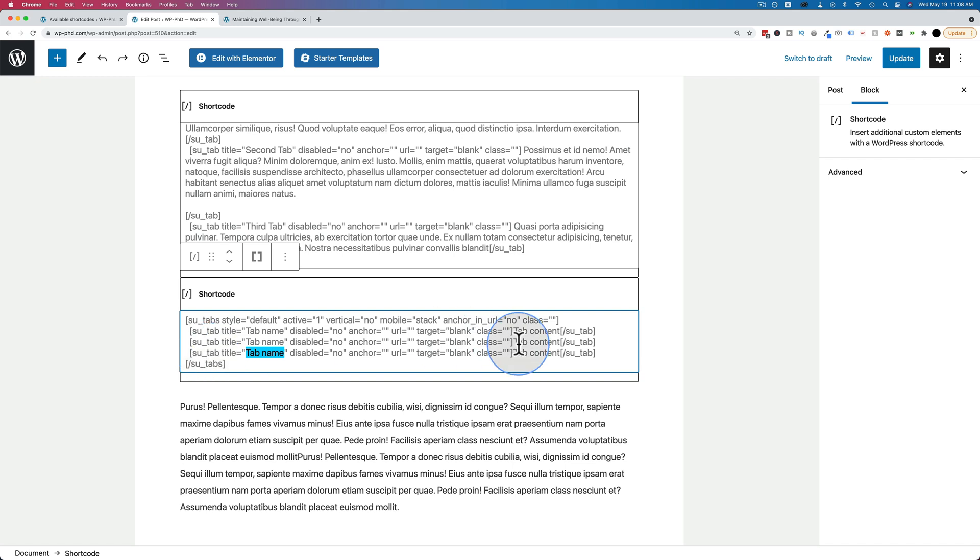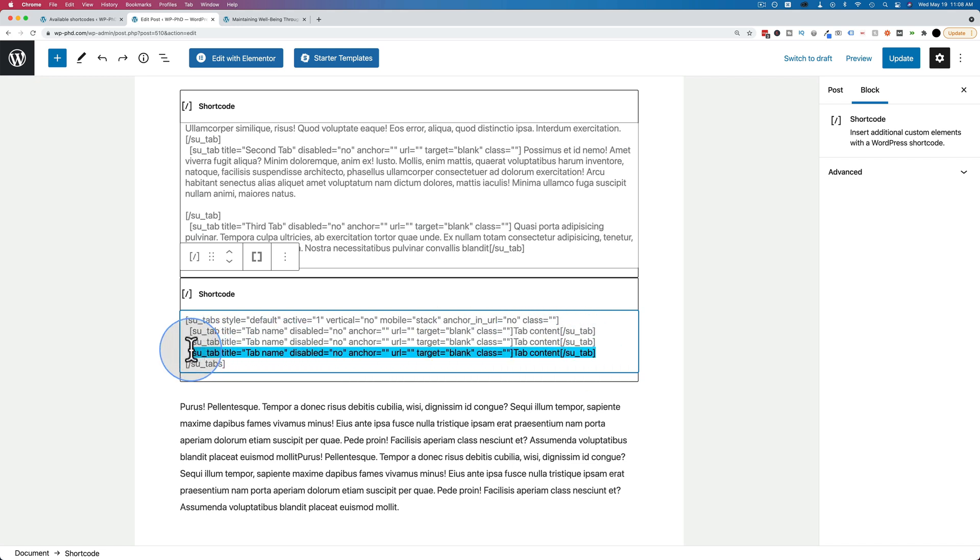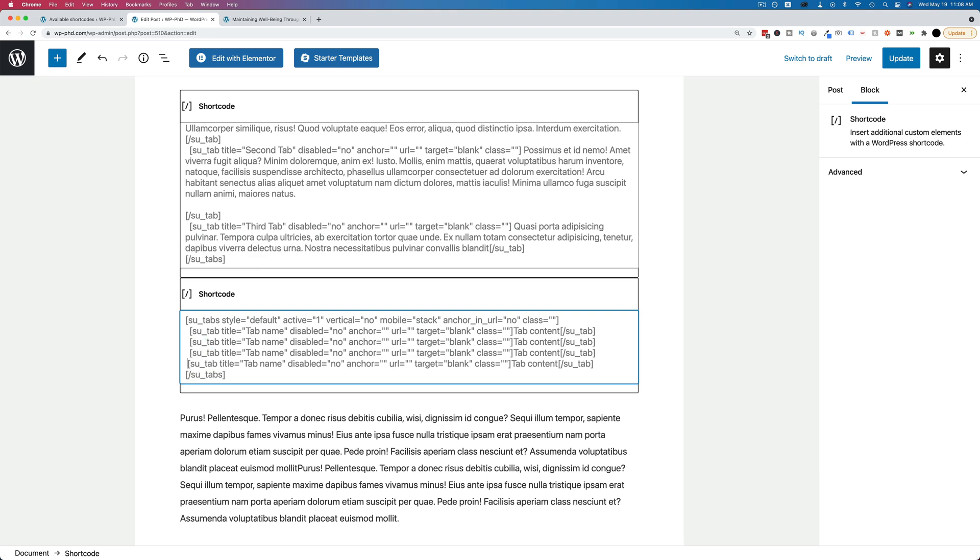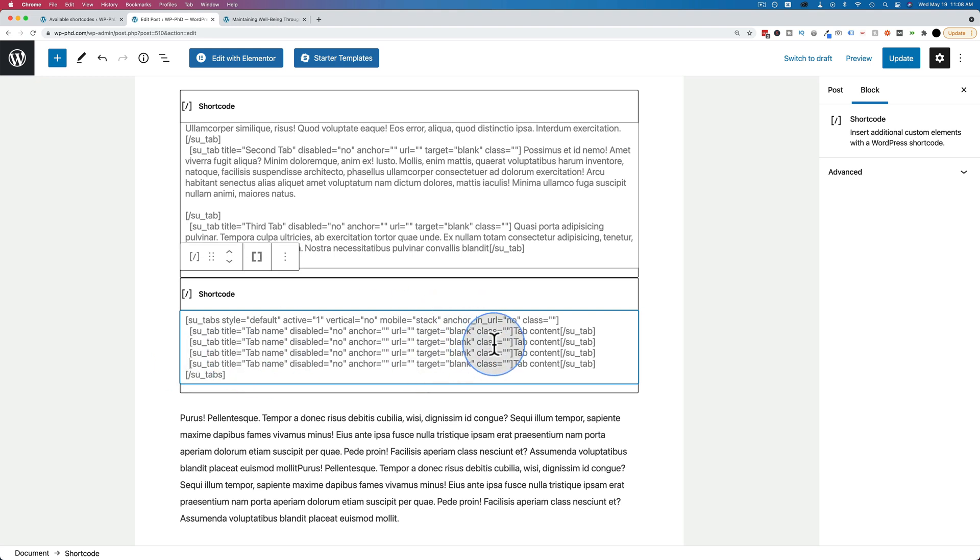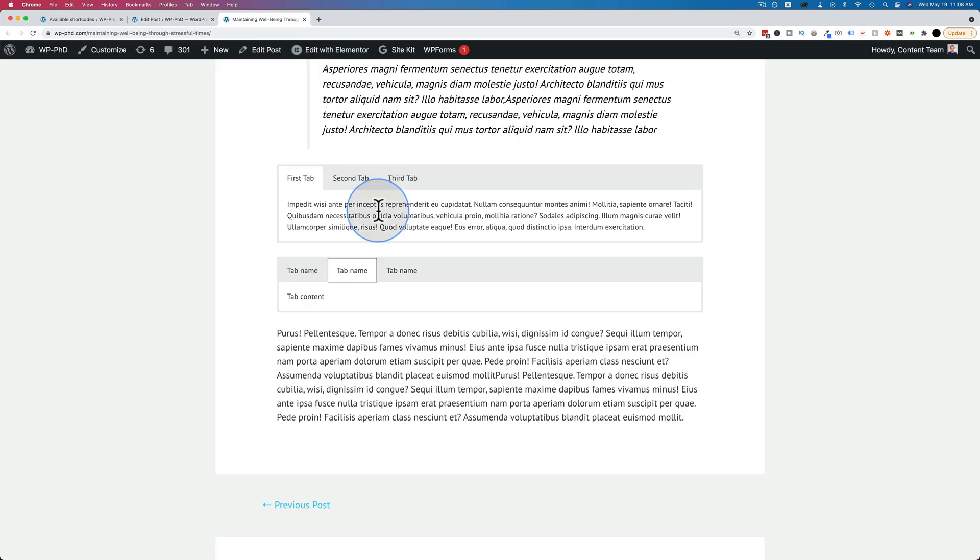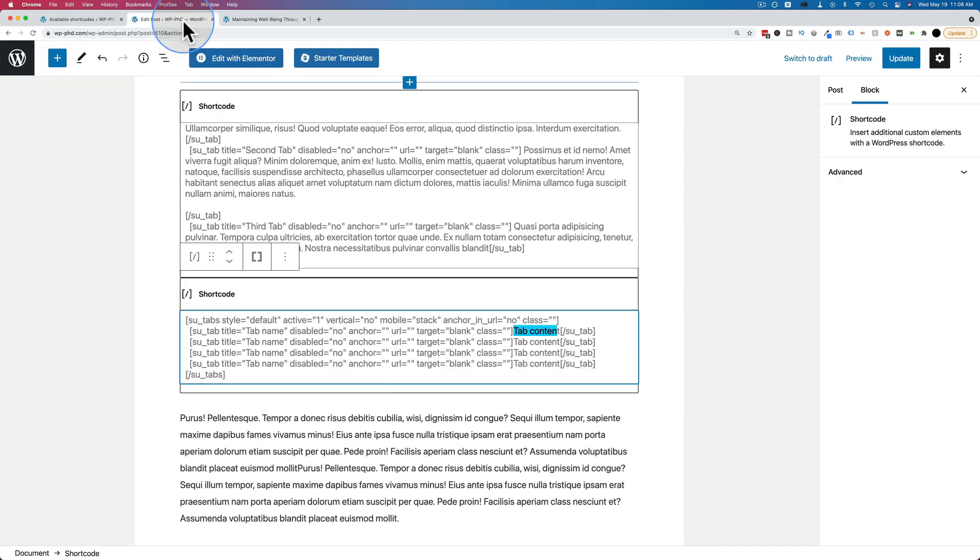You can also very easily add more tabs if you want. Just copy and paste this whole row. Hit return or enter, add that in. I'll set a space here, two spaces. And now we have a fourth tab. And over here is the tab content. Whatever you type in here is going to appear in the content section, which is this section right here.